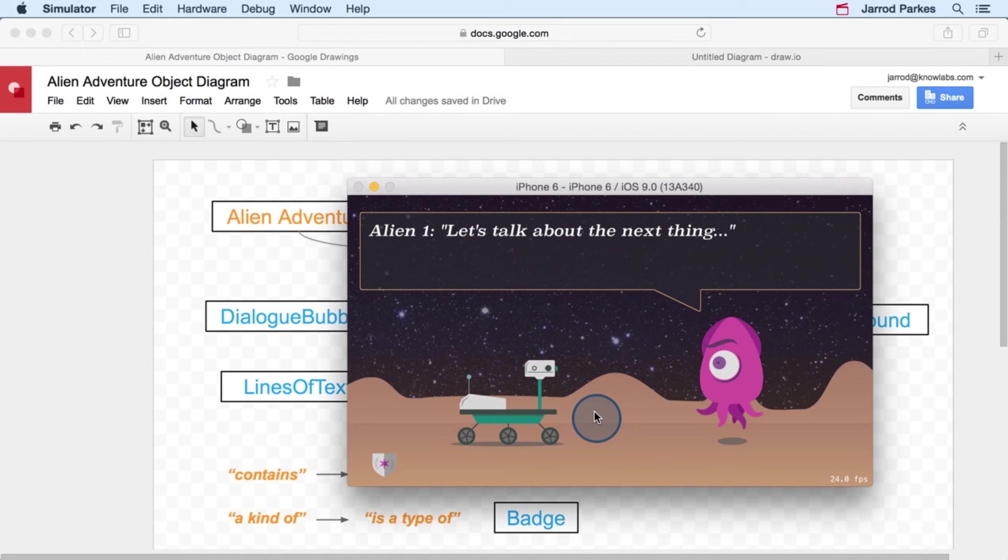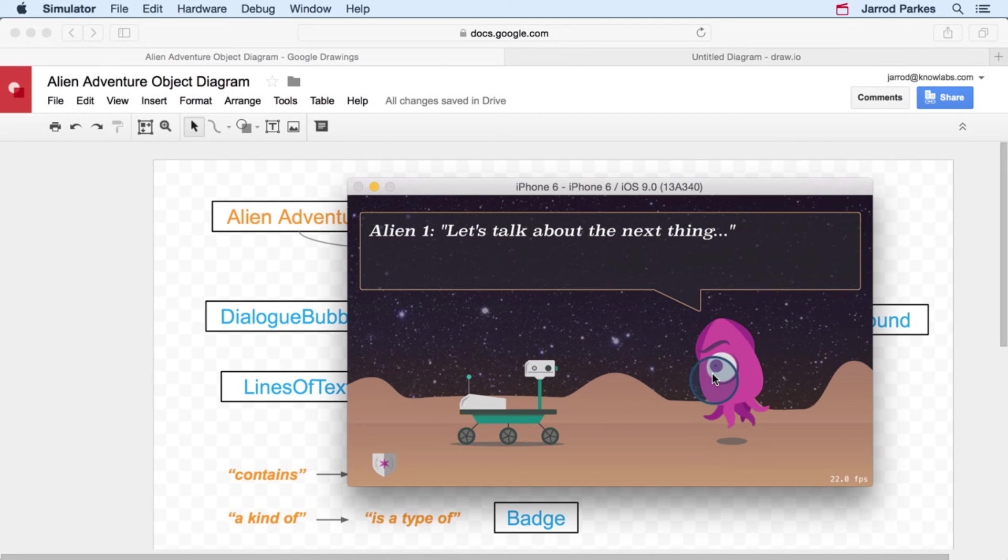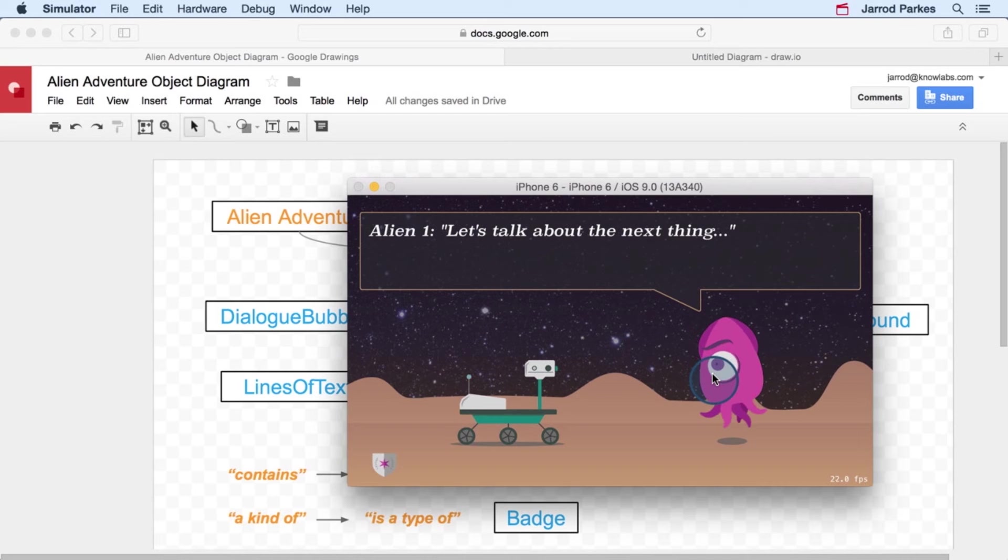The robot and the alien can animate. We saw that the robot could move across the screen, and the alien's animating right now. And they're both able to speak to each other. So in a sense, they're a little bit like actors in a play.